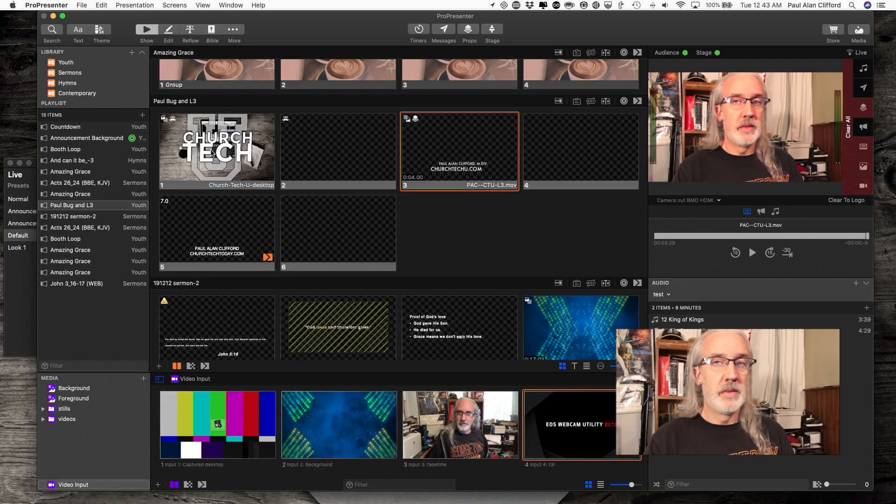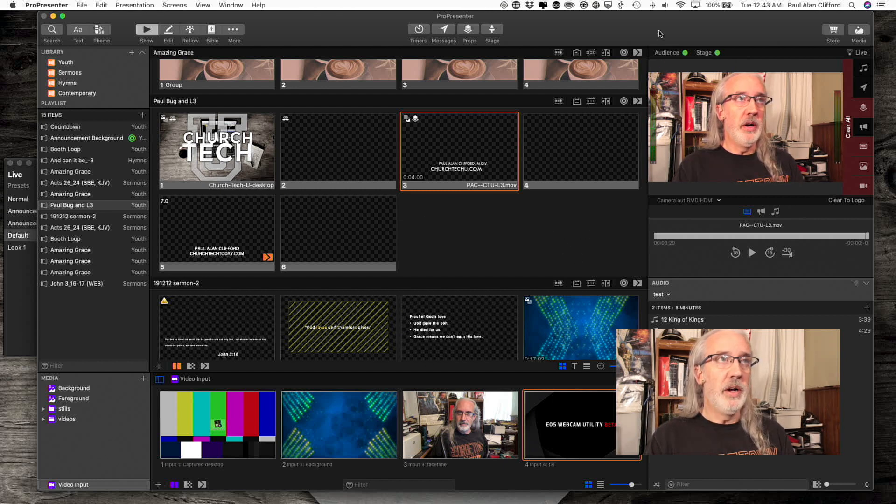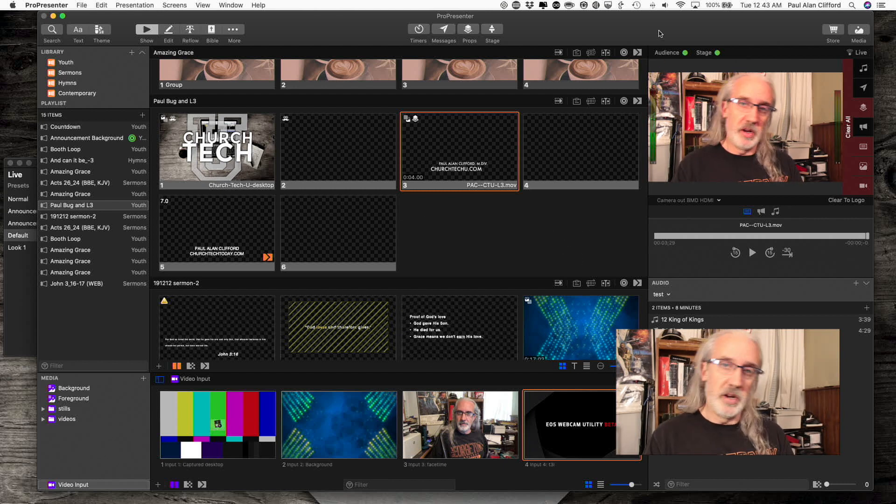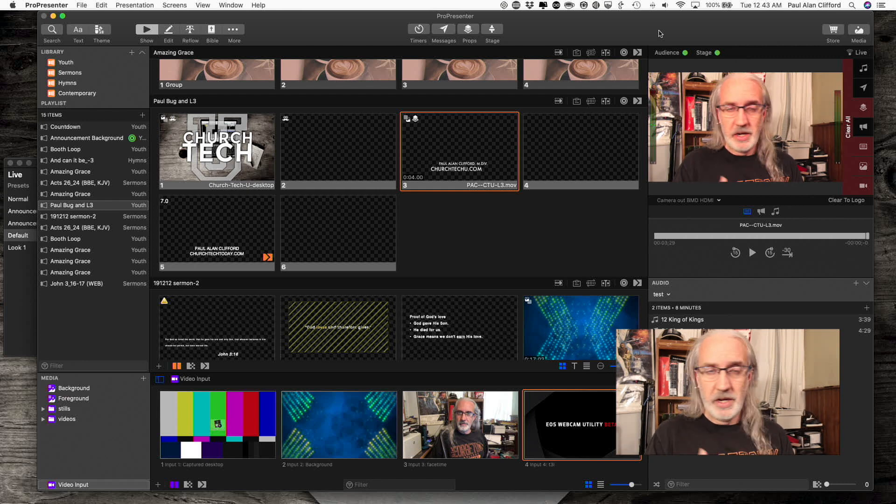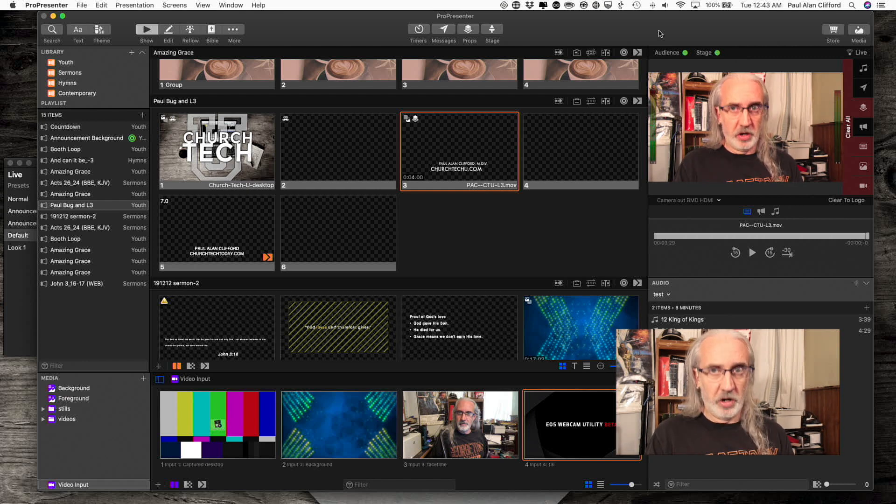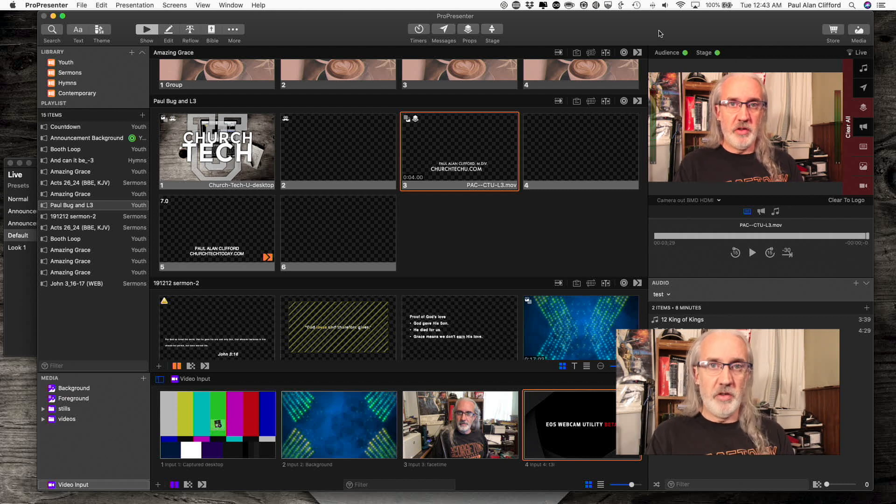So that's exactly what we're going to do. Let's head over to my computer and take a look. Here we are in Pro7.2, and that's very important. If you've got Pro7.1, this won't work. You do need Pro7.2.